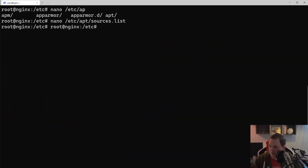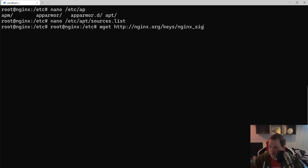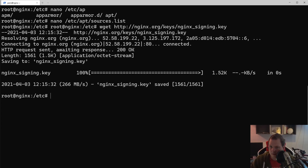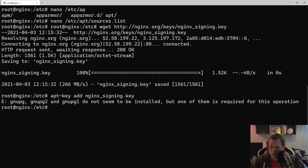Next we're going to use wget and download the NGINX signing key from nginx.org/keys/nginx_signing.key. Then we need to install the apt-key for the NGINX signing key, and since we don't have it installed yet, that's what we're going to do now.